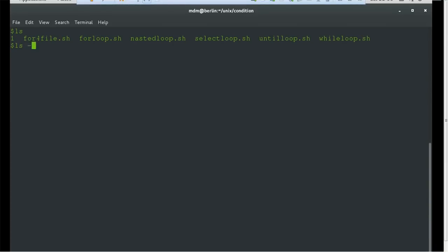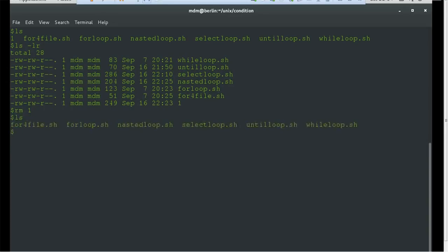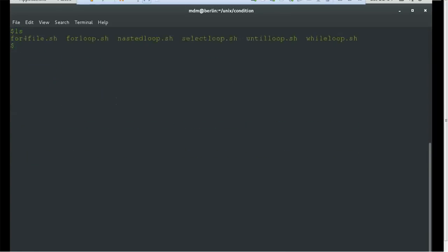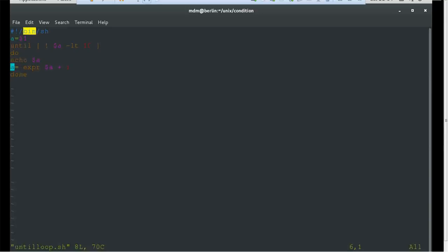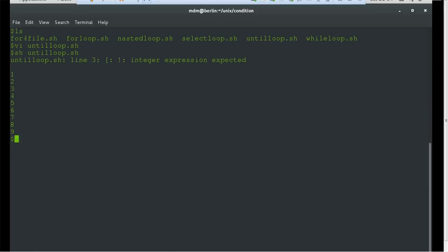To demonstrate this, we have created a file. The path is here under 'unix' and the file name is 'until'. Let's have a look at that file. You can see it is very simple — we have used a variable, getting input from the command line, then the until command checks whether the input variable is less than 10, prints it, and increases the value by one, looping until the value of variable 'a' reaches 10.